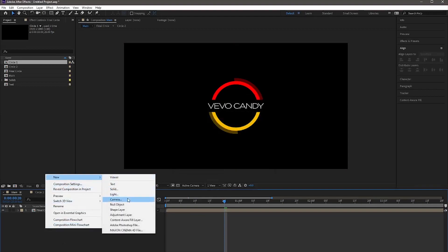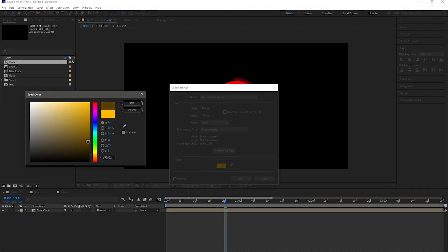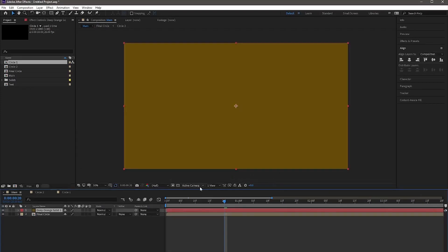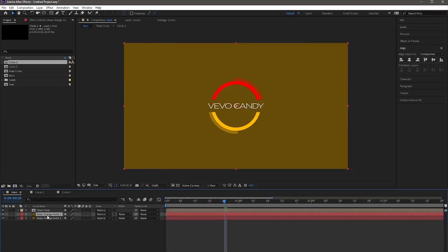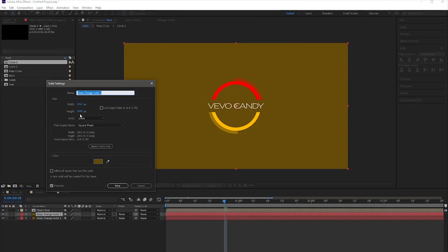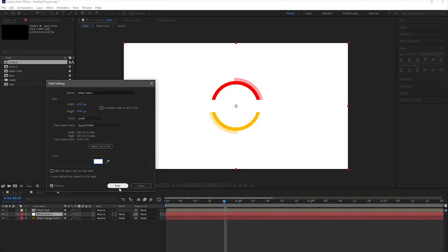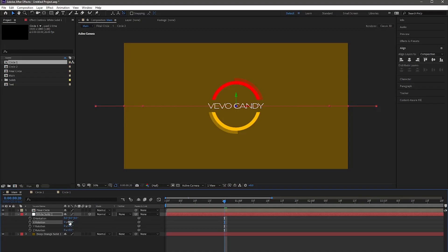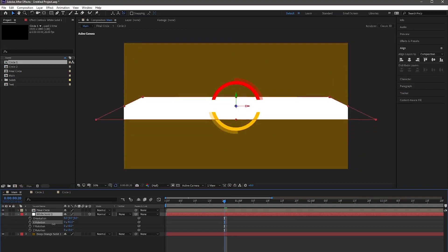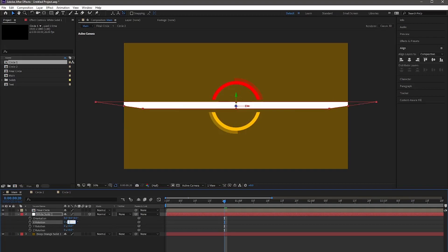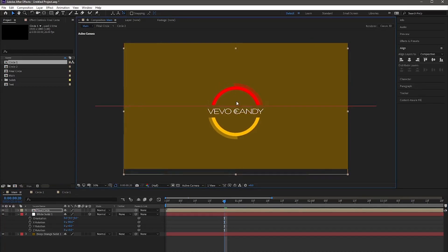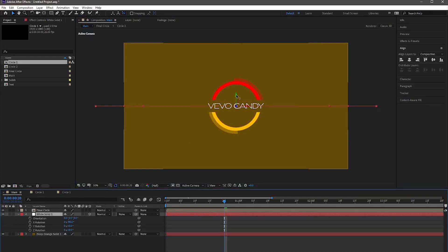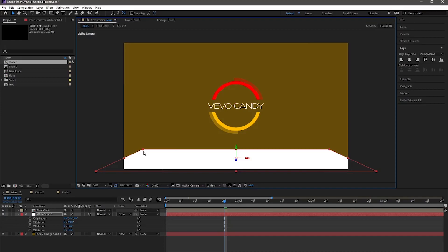Now take a new solid with any dark color and drag it under Final Circle. Make a duplicate of it, or take a new solid with white color. Enable the 3D layer for the white solid and hit R for rotation. Change its X rotation to minus 90. Now drag the white solid down from the green handle and increase its size by holding from the upper left corner.